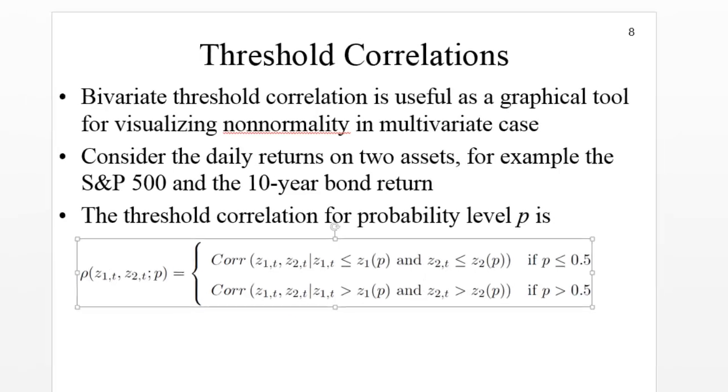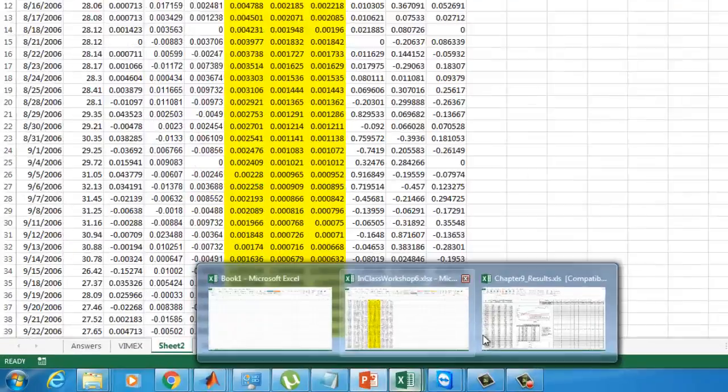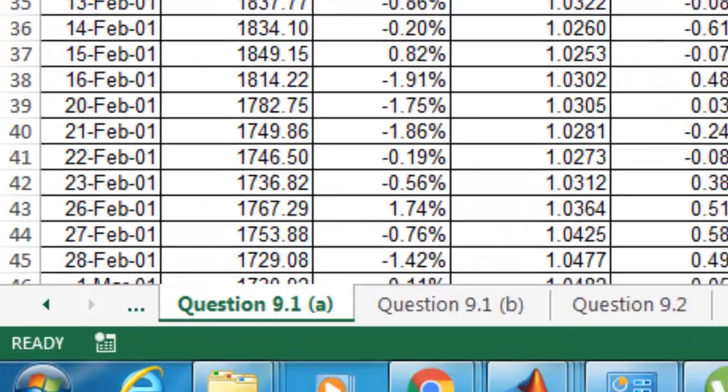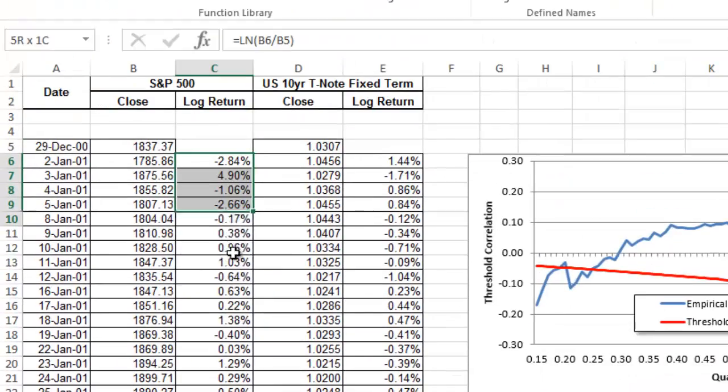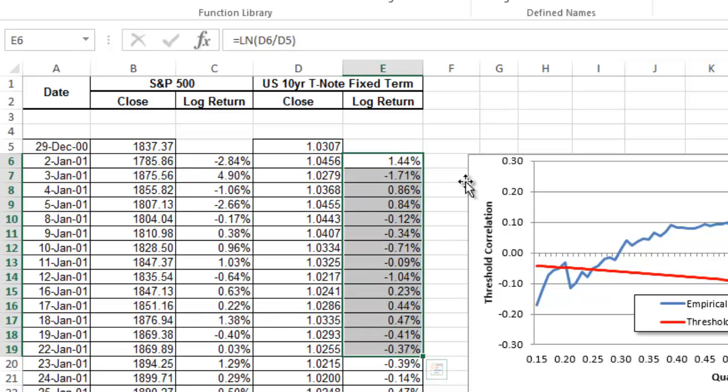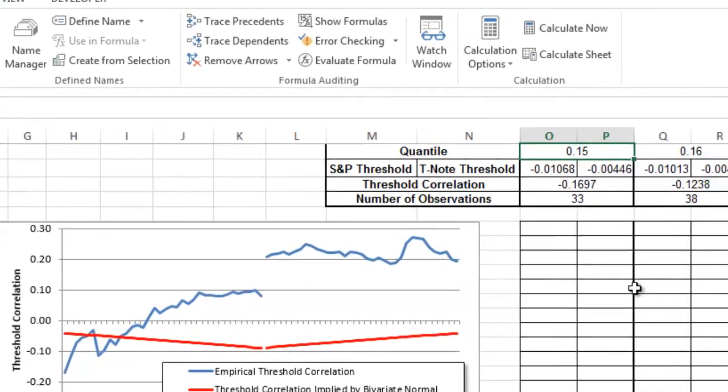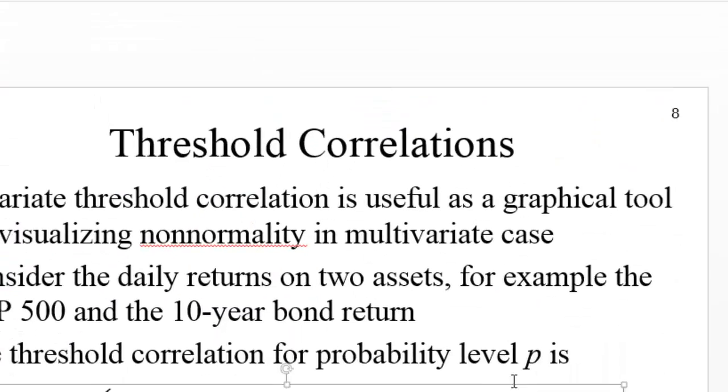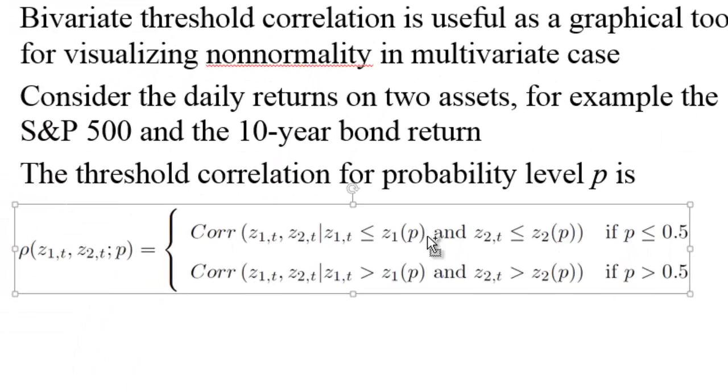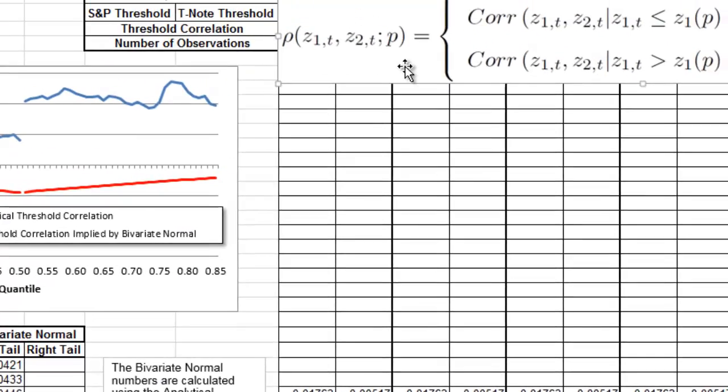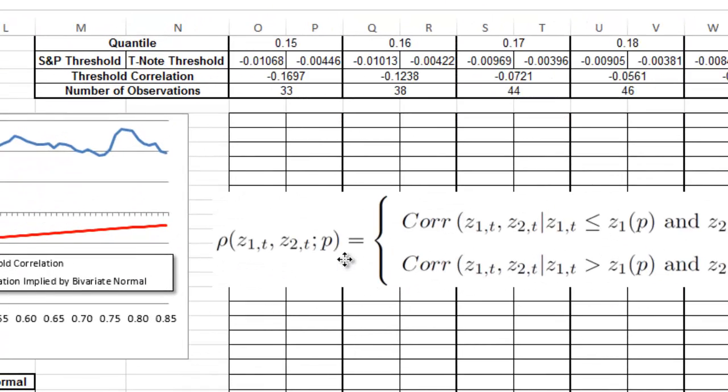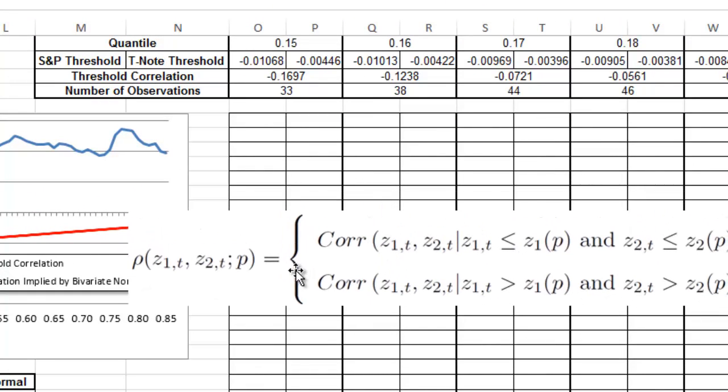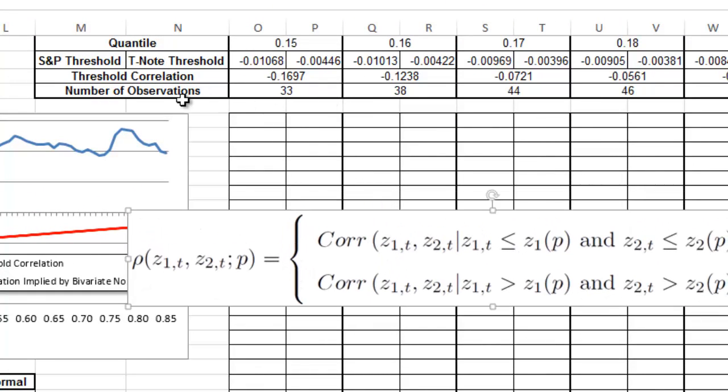Let's look at the Excel to see exactly what they're doing. Here you have on the left-hand side the returns for the S&P 500 and the returns for the U.S. 10-year Treasury note. We're going to have certain quantiles, so this is going to be P. That probability P is what we're going to have here. Let me copy-paste this formula to see exactly what they're going to do.